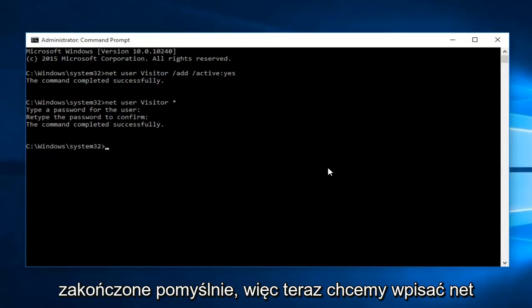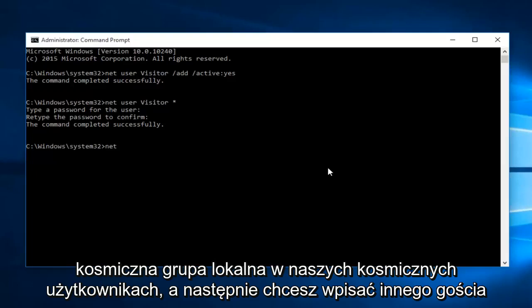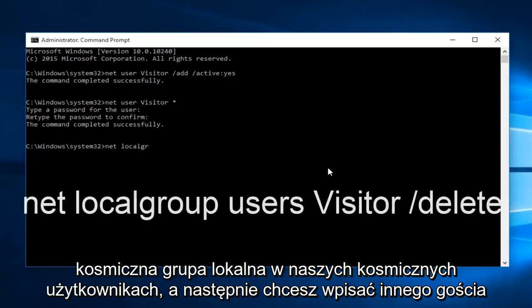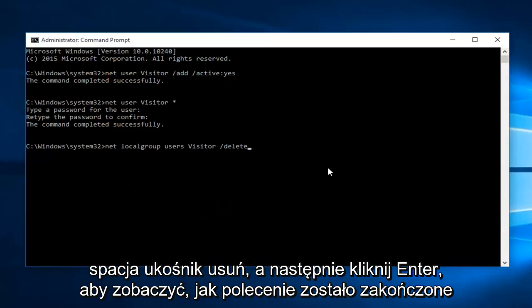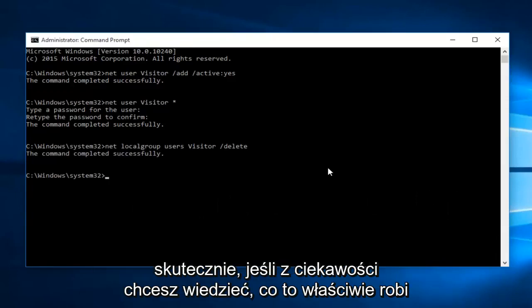So now what we want to do is type net space local group, another space users. And then you want to type in visitor, another space, forward slash, delete. Then click enter. You can see the command was completed successfully.